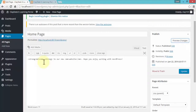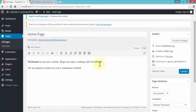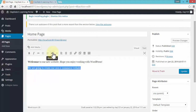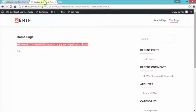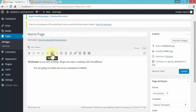Let me give another example. Let's go to Visual and add more text: 'We are going to create our own e-commerce website' — I want to quote this. I highlight the entire text and click the block quote option. If I click on Preview Changes, the page shows the entire text block-quoted. There are multiple options like this available.